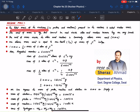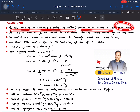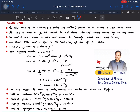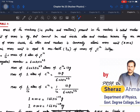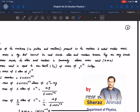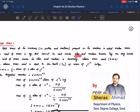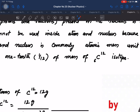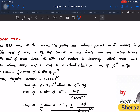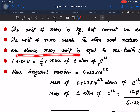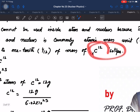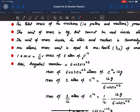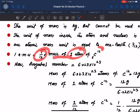The total mass of nucleons — protons and neutrons — present in the nucleus is called nuclear mass. The SI unit of mass is the kilogram, but it cannot be conveniently used for atoms and nuclei because they are very small. The commonly used unit is the atomic mass unit (u), where one atomic mass unit is equal to 1/12 of the mass of one atom of carbon-12.